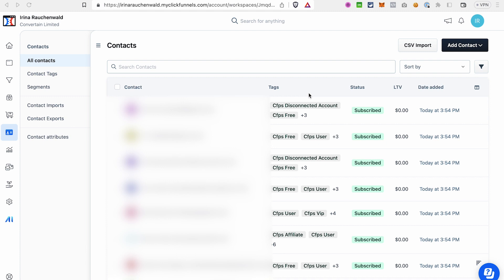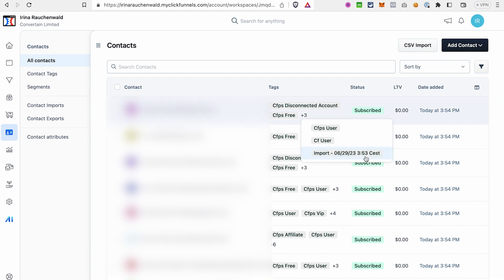If you don't have tags assigned to your contacts in your current autoresponder, you can add them before importing into ClickFunnels 2.0 to help with segmentation. Alternatively, ClickFunnels 2.0 automatically assigns a specific tag when you import contacts — for example, an 'import' tag with the date and time. So even if your contacts have no tags, this auto-assigned tag can help you segment and manage them in ClickFunnels 2.0.